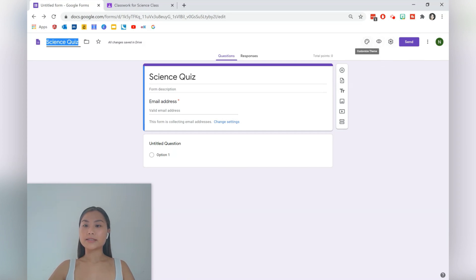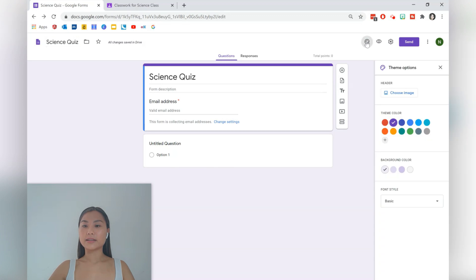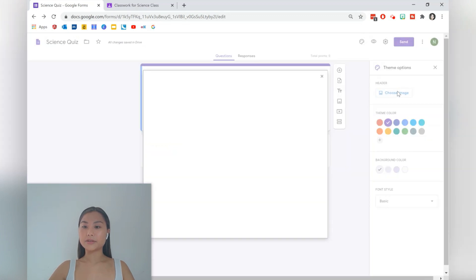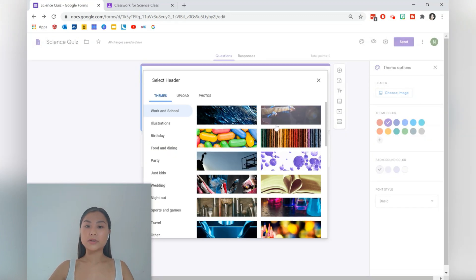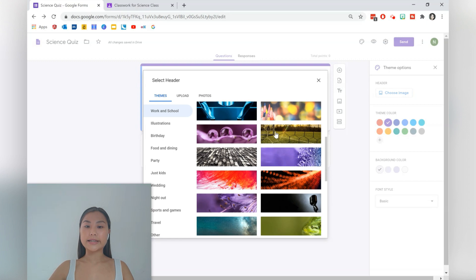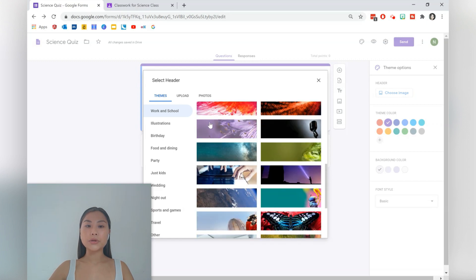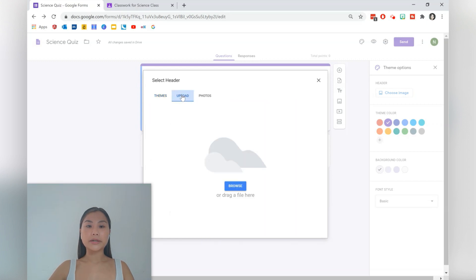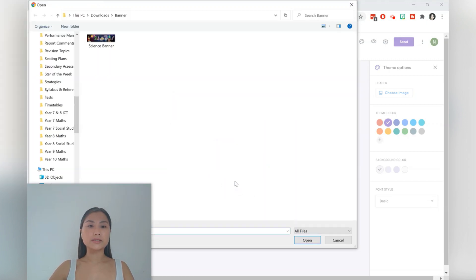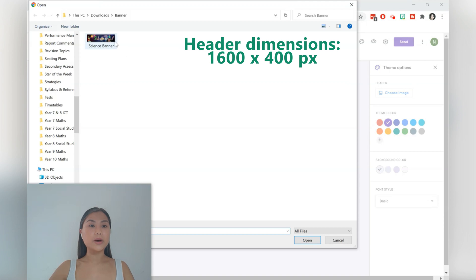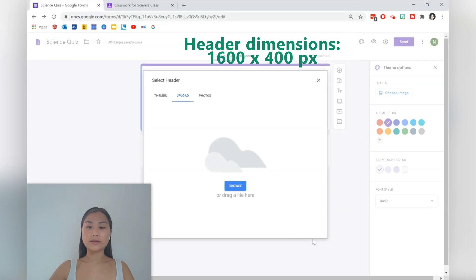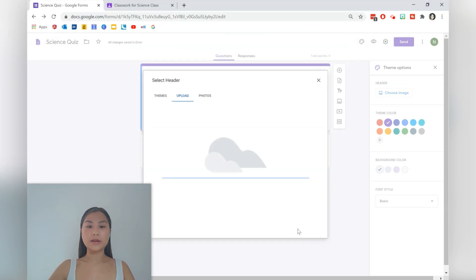We can customize the theme, which is the paint icon. Choose an image. There are a lot of really nice headers available. I've also created one in Canva, so use a dimension of 600 by 400 pixels for this and then you can have the elements that you like.